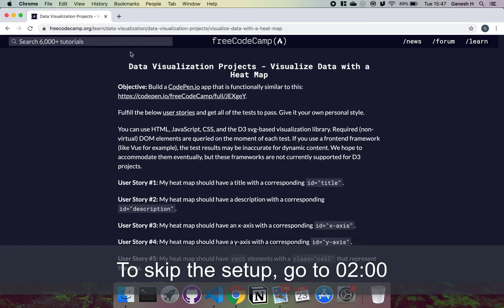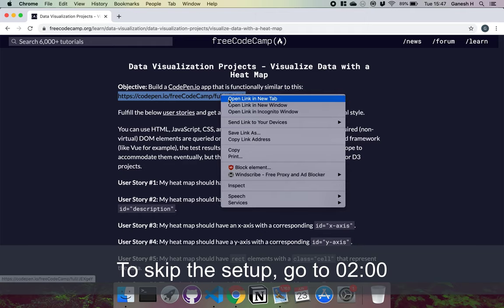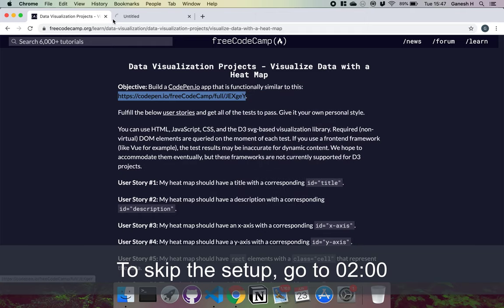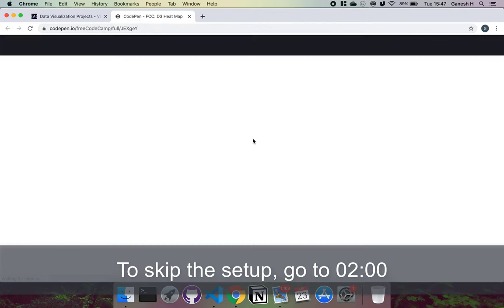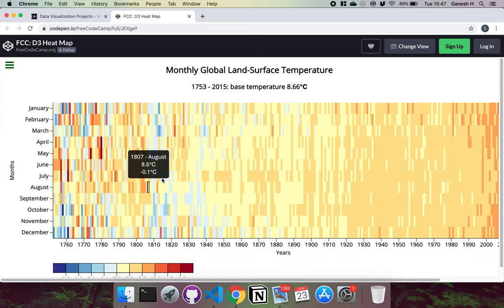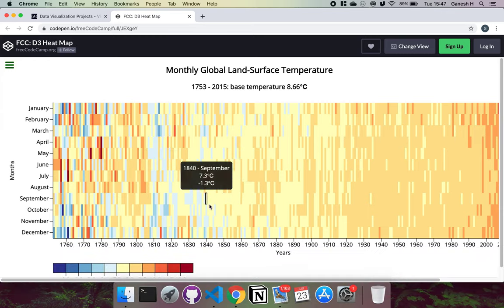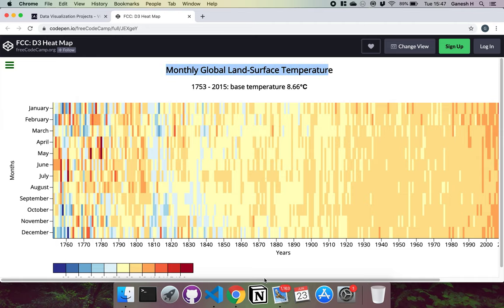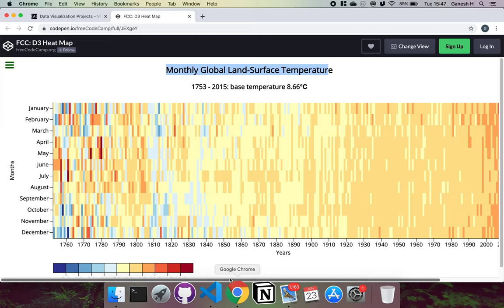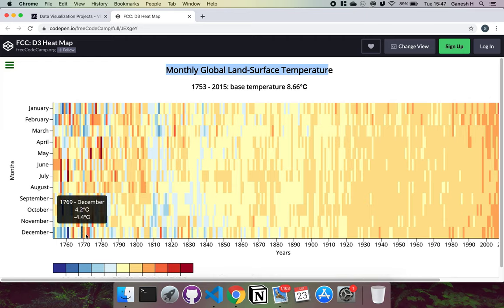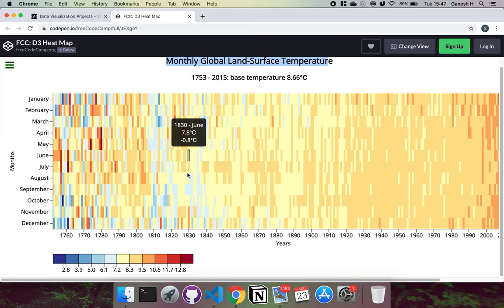Hello and welcome to the third data visualization project. Today we're going to be looking at creating a heat map, which basically means we have squares that show up with different colors depending on the values they have. In this graph we're looking at land surface temperature throughout the years and months, with squares that change color based on the temperature.